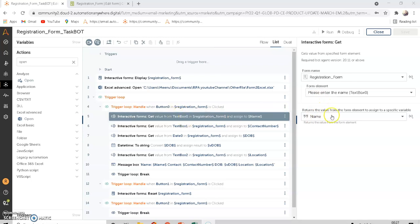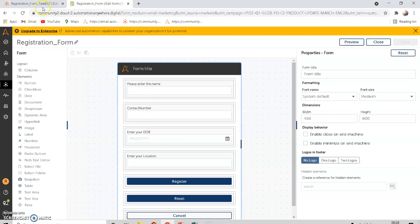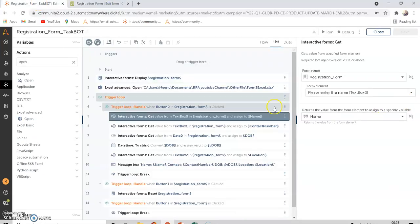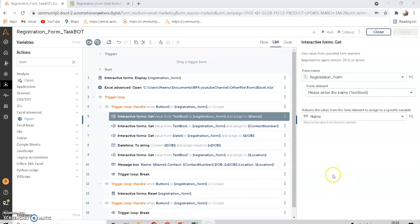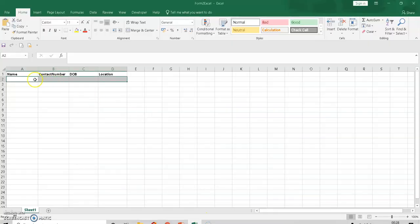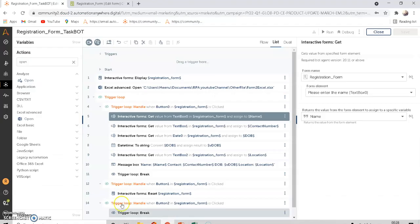The name is retrieved from the form text box and stored in a string-type variable called 'name'. The name value then needs to be pasted in column A, specifically in cell A2.